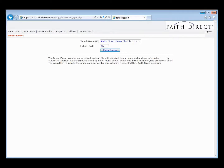The Donor Export creates an easy-to-download Excel formatted file that contains detailed donor name and address information. You can download it if you wanted to update your census software in mass, sort it by address or by last name or by inception date to find out who your most recent FaithDirect enrollees are, so that you can remove them from any future envelope orders.